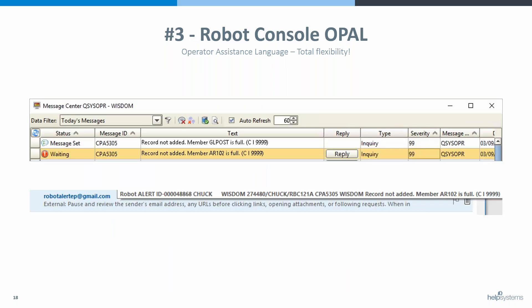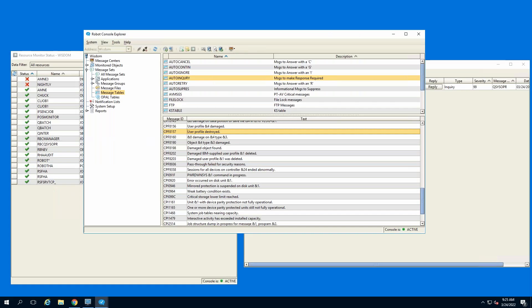Here's the message out there — it has been replied to by the message set one time. You can see it says 'message set replied to.' After that it didn't reply, so now it's waiting. It's going to send an alert out to Chuck, who hopefully is paying attention. Robot Alert will reach out and tap you on the shoulder.